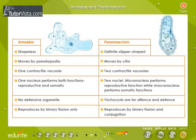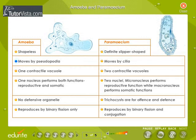Amoeba and Paramecium. Observe carefully the differences between amoeba and paramecium. Amoeba is shapeless, whereas paramecium has a definite slipper shape. Amoeba moves by pseudopodia, whereas paramecium moves by cilia.